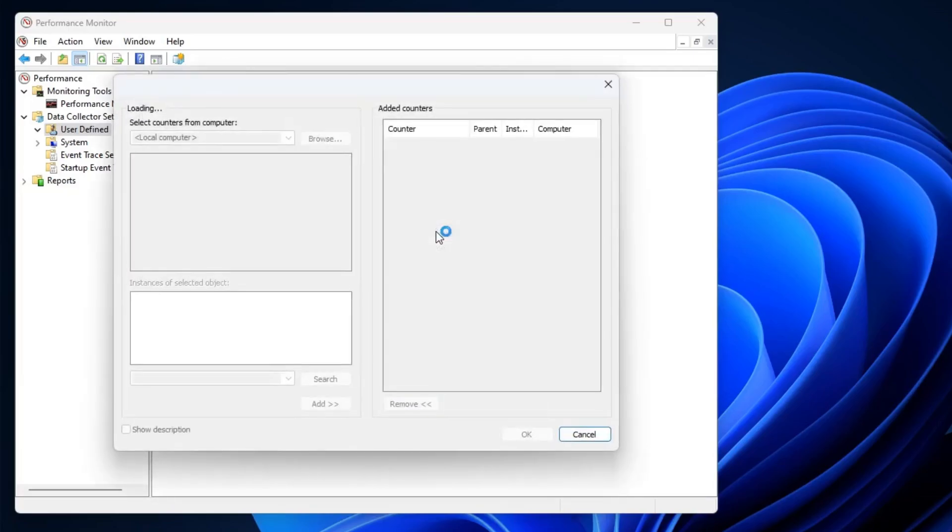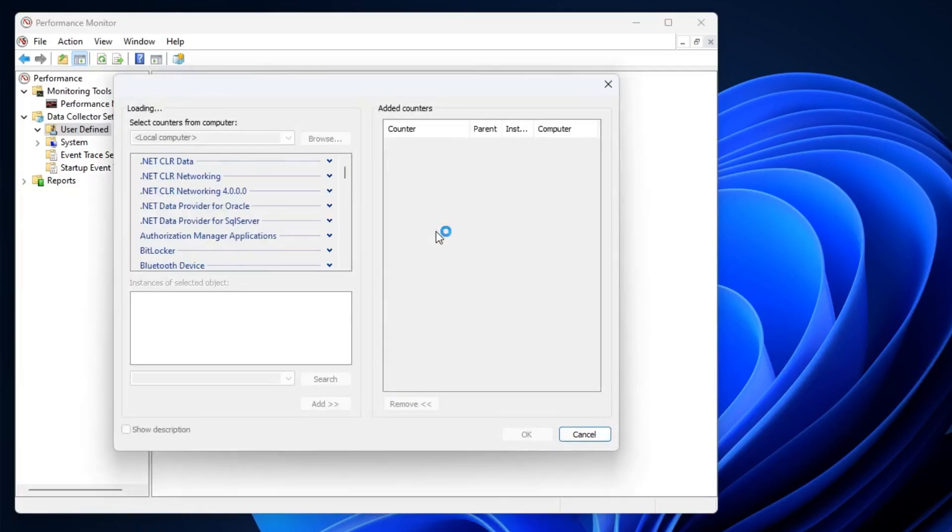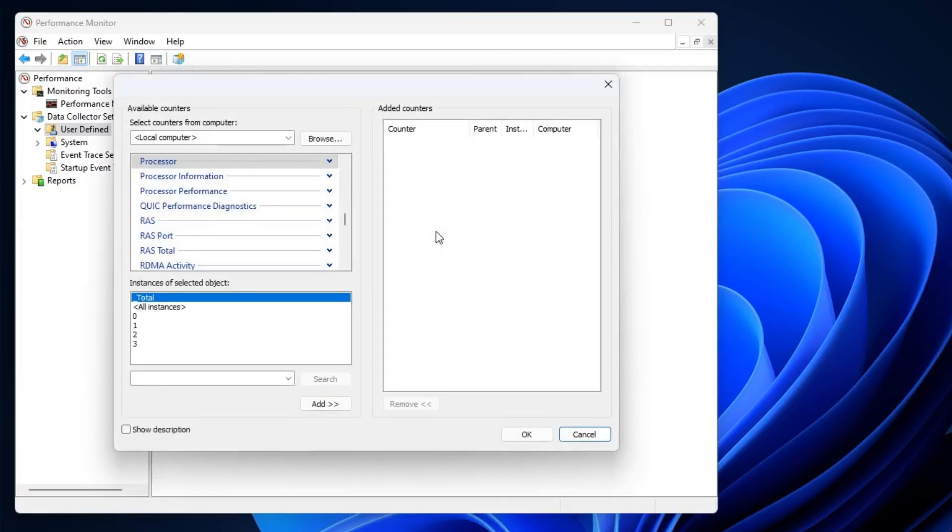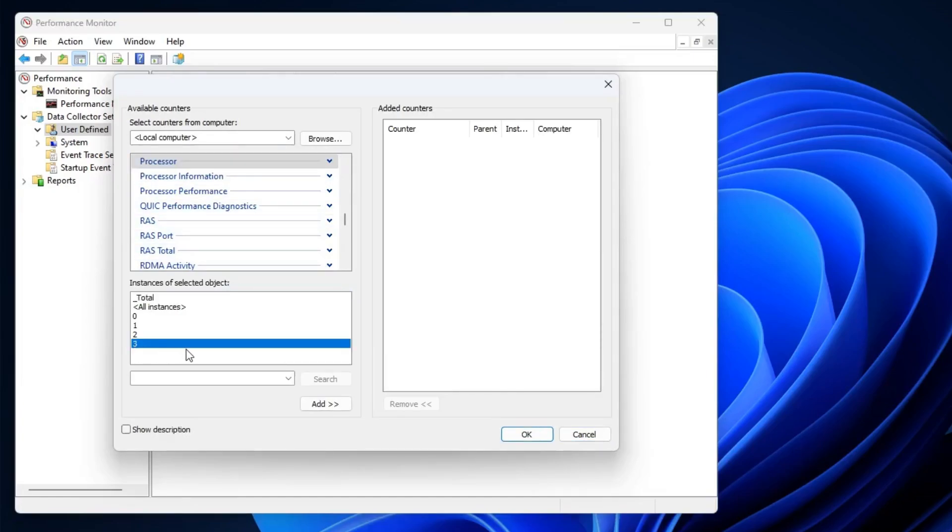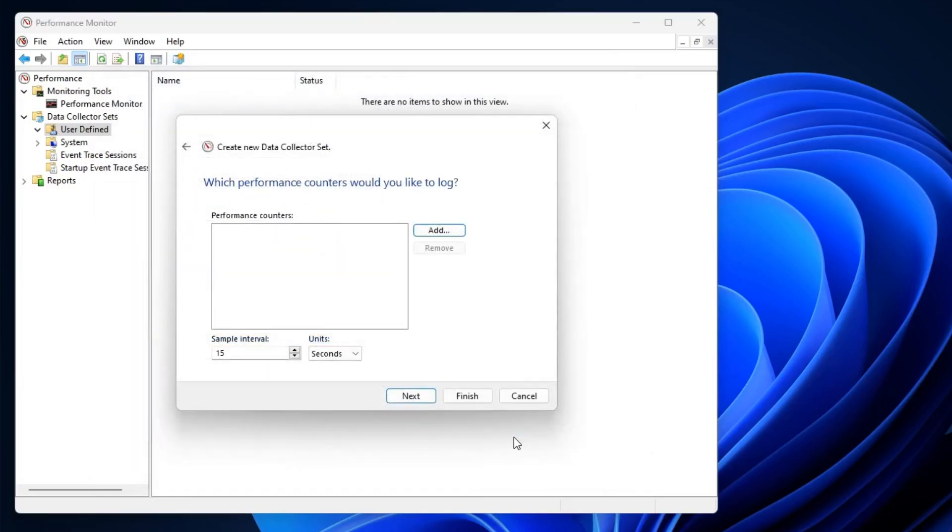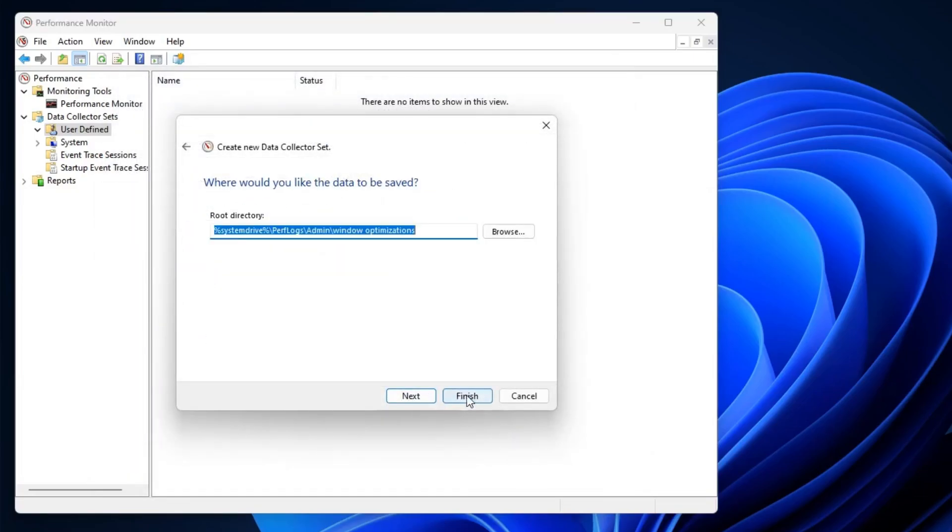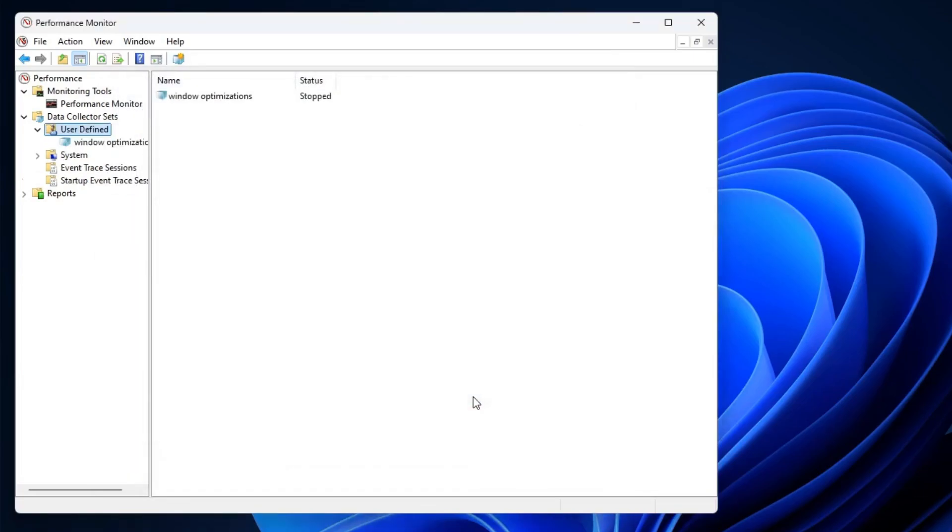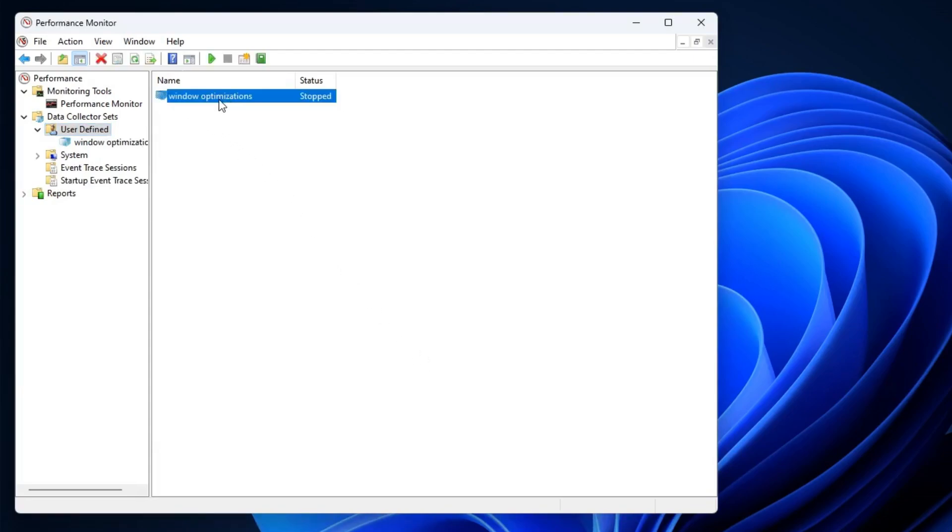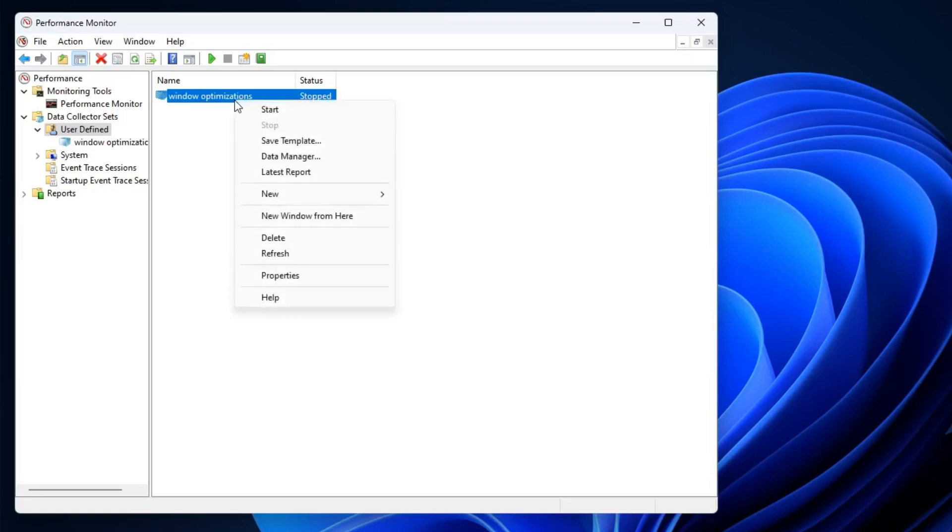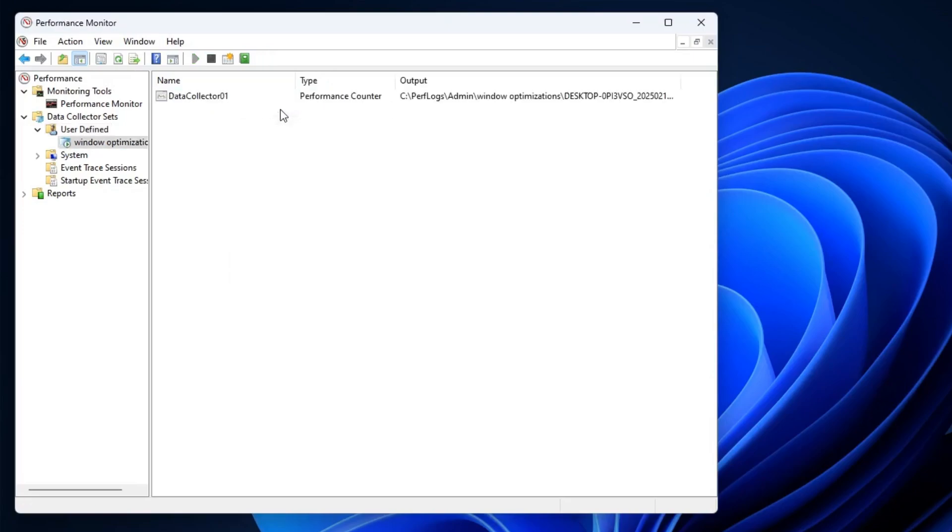And here make sure this is being selected to Processor, then below you have to choose the maximum instance that is available, then click on Next and click on Finish. So now you can see Windows Optimization has been added and it says Stop. You need to make a right click on it and click on Start. Once done now you can close it.